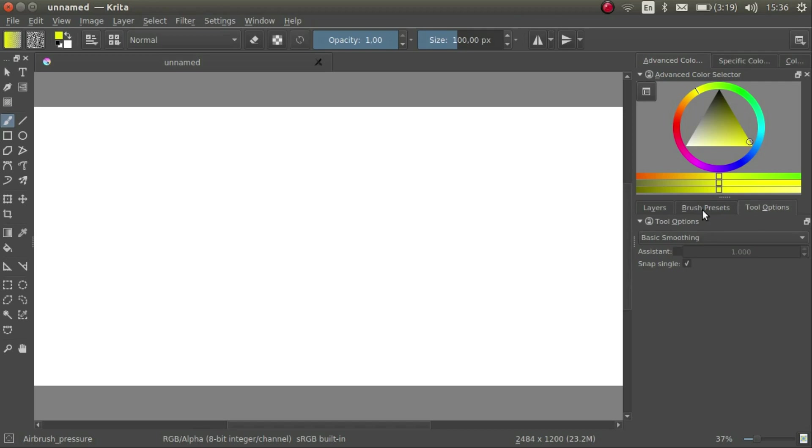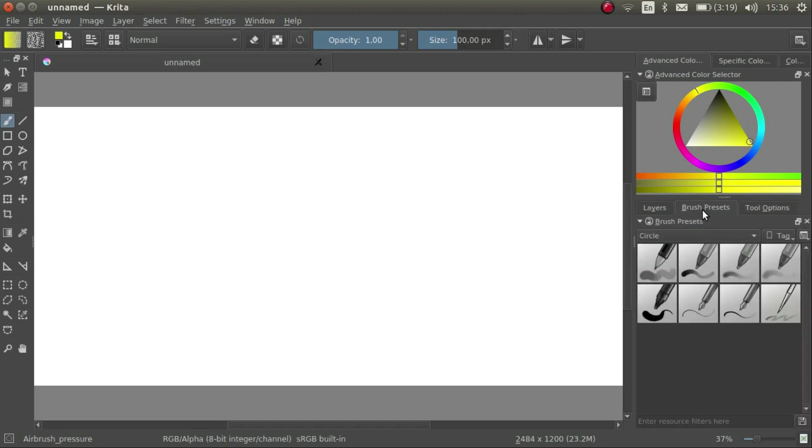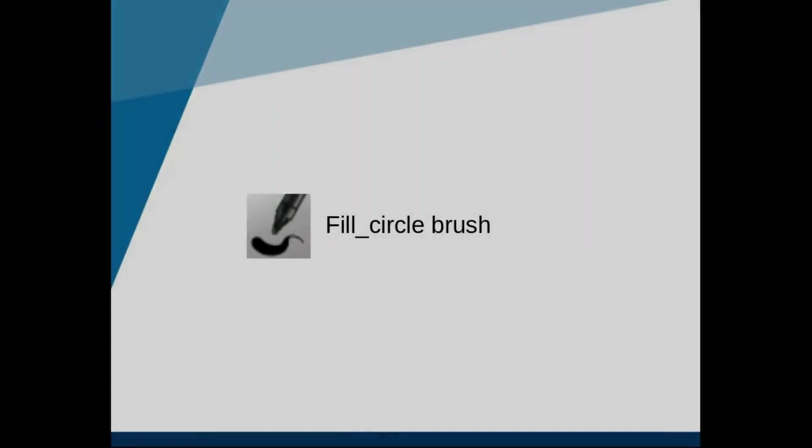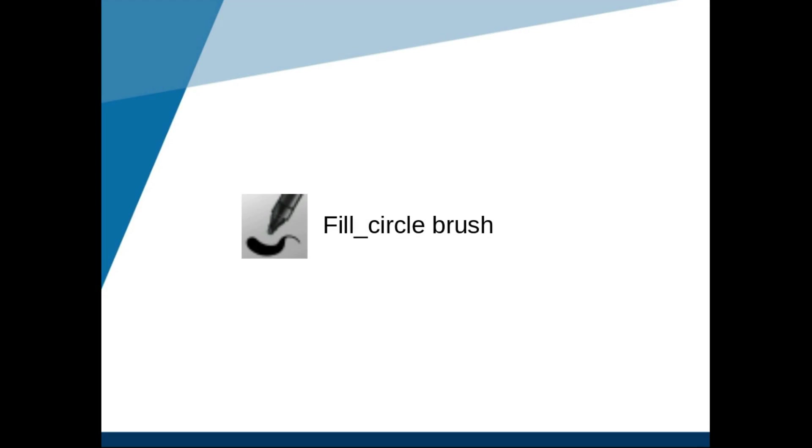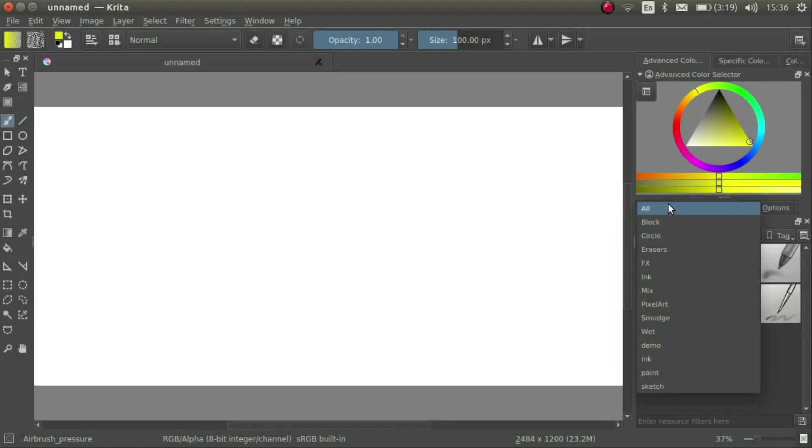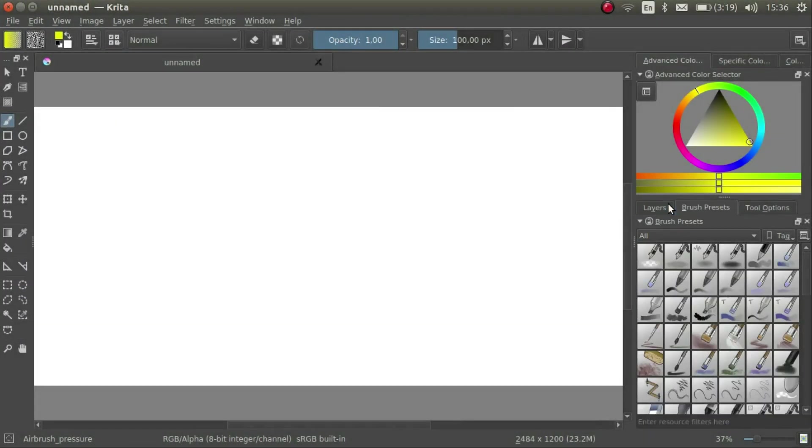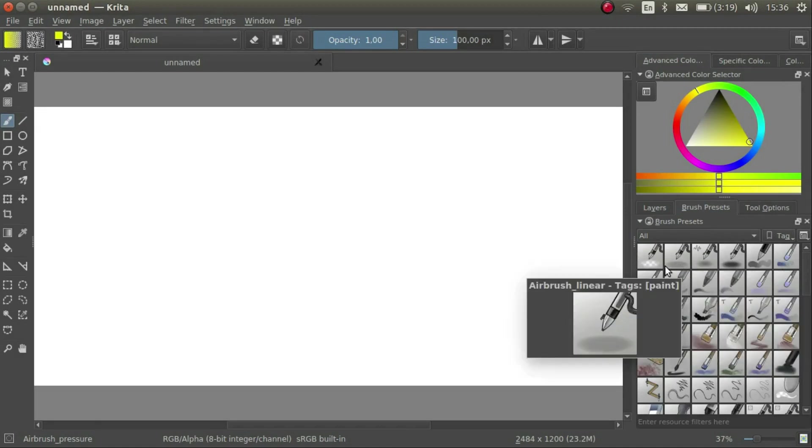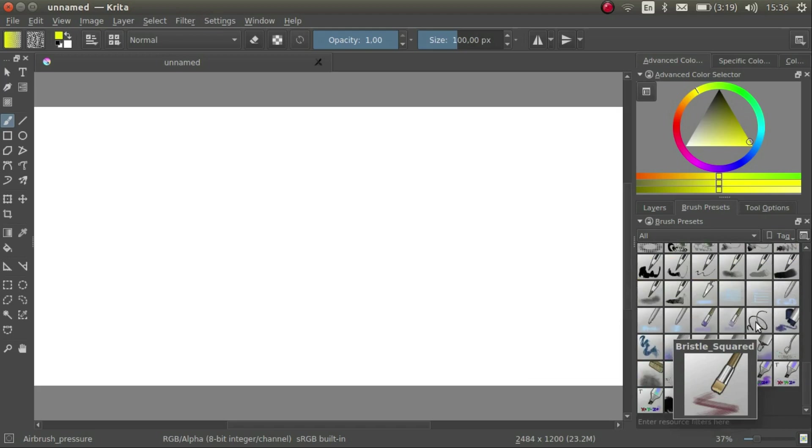For now let's click on the Brush Presets tab. First, make sure you have all selected in the dropdown list. Here we have a list of the default brushes which come with Krita.